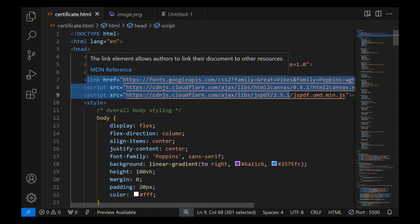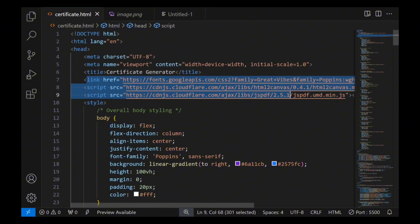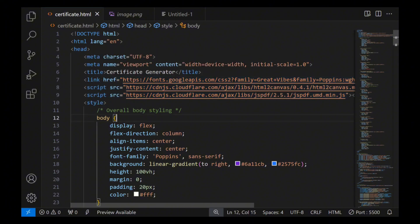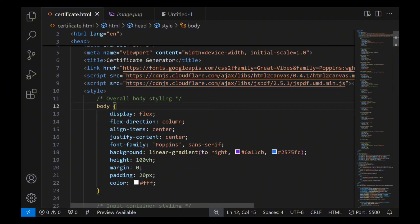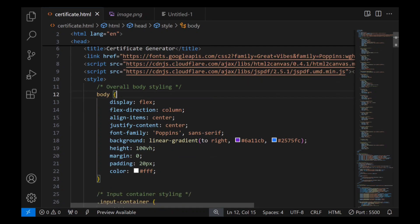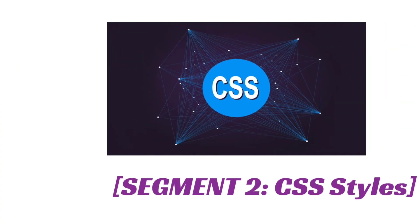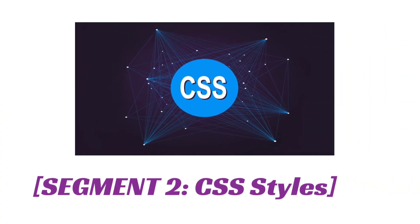We also included two external libraries: html2canvas for rendering the certificate as an image, and jsPDF for converting that image into a PDF format.